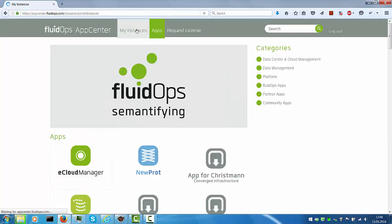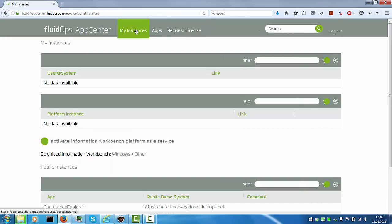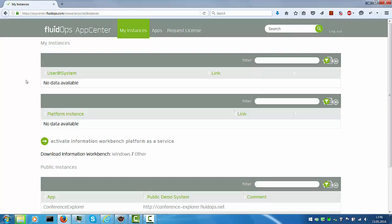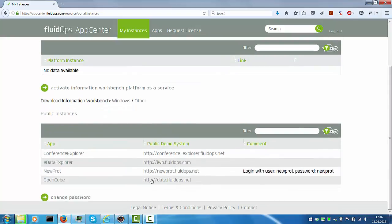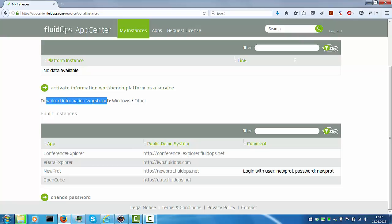Again, select My Instances. This page provides you with an overview of the various platform as a service offerings that you provisioned. It provides information to access demonstrators and you can also access the download link here.